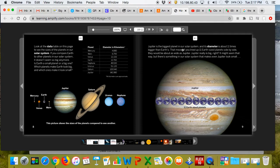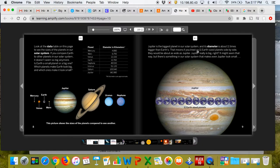Jupiter is the biggest planet in our solar system, and its diameter is about 11 times bigger than Earth's. That means if you lined up 11 Earth-sized planets side by side, they would be about as wide as Jupiter.